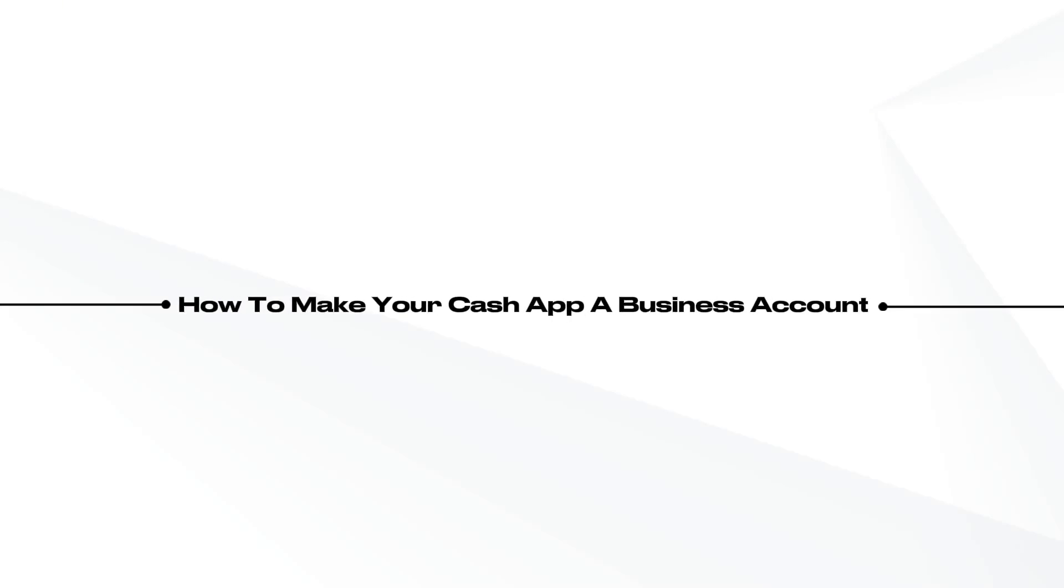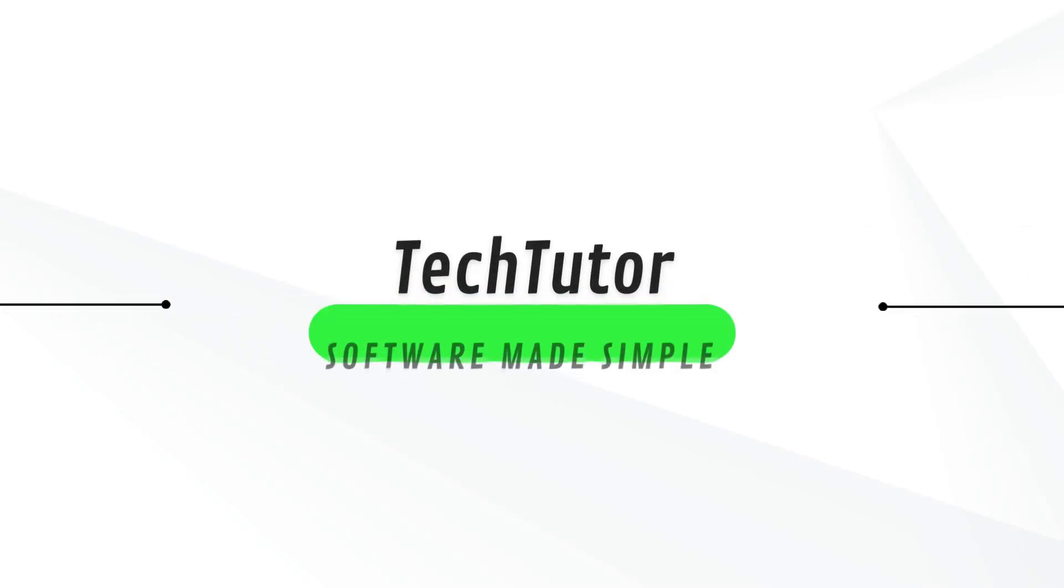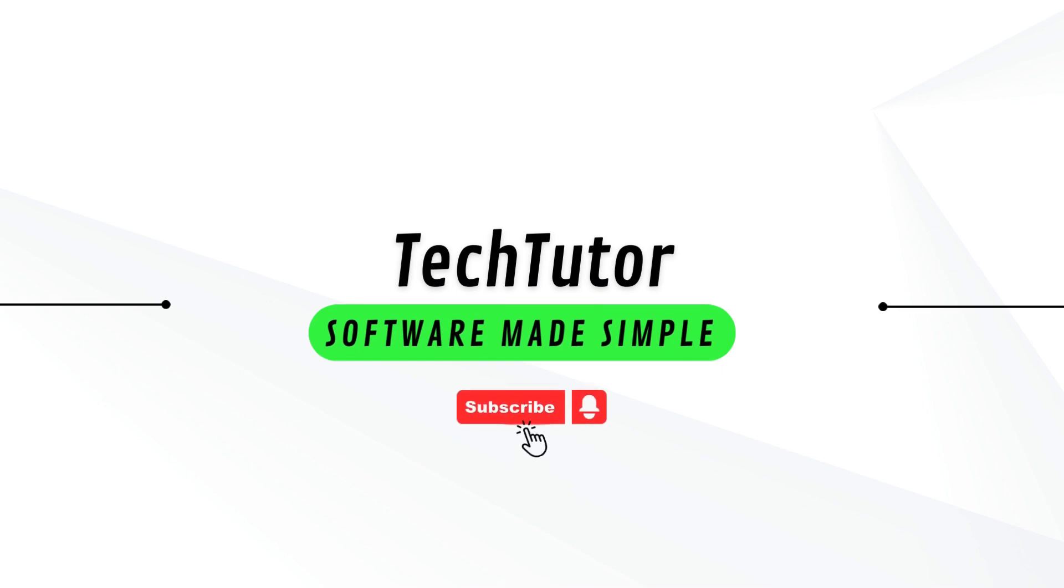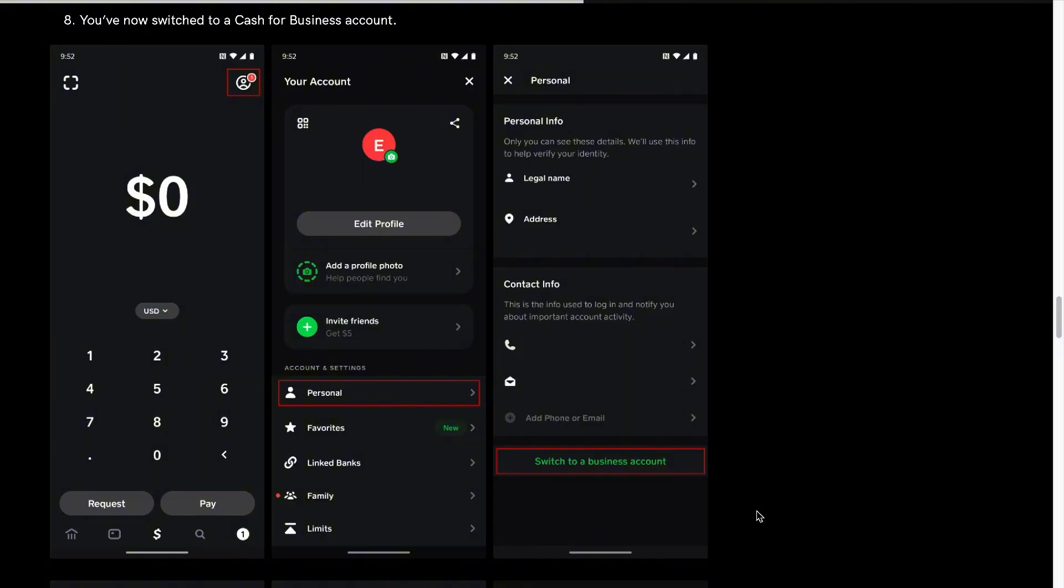JL here. In this video, I'm going to show you how to make your Cash App a business account. Making your Cash App a business account requires certain things, but it will be simple to do so.